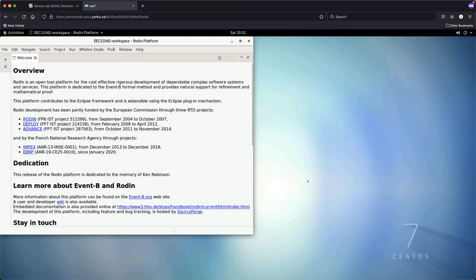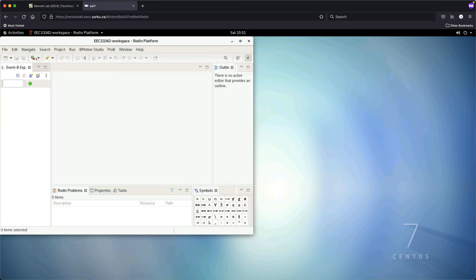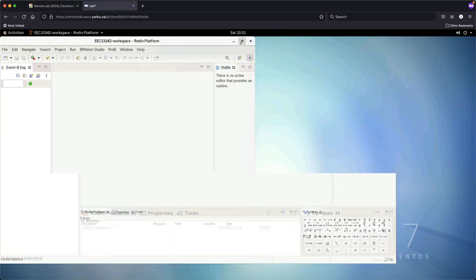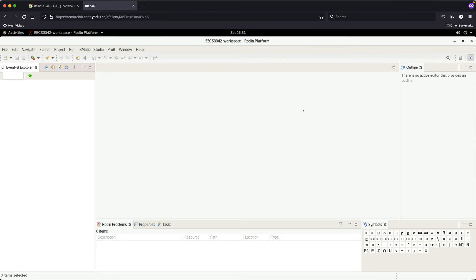This is the stable version guaranteed to work. The first time, you may see a Welcome tab — just close it and maximize. The look and feel is very similar to the Eclipse IDE you may have used before. We'll guide you through the important features one at a time. I personally like to drag the Outline panel and collapse it together with the Event-B Explorer, which is like the Package Explorer in Eclipse but for Event-B projects.